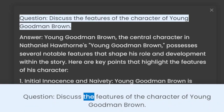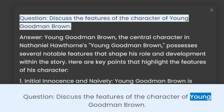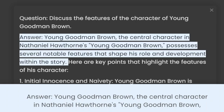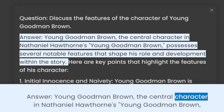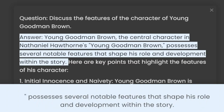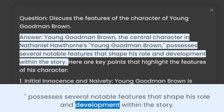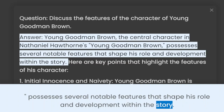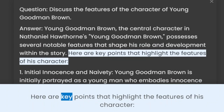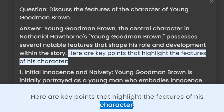Question: Discuss the features of the character of Young Goodman Brown. Answer: Young Goodman Brown, the central character in Nathaniel Hawthorne's Young Goodman Brown, possesses several notable features that shape his role and development within the story. Here are key points that highlight the features of his character.